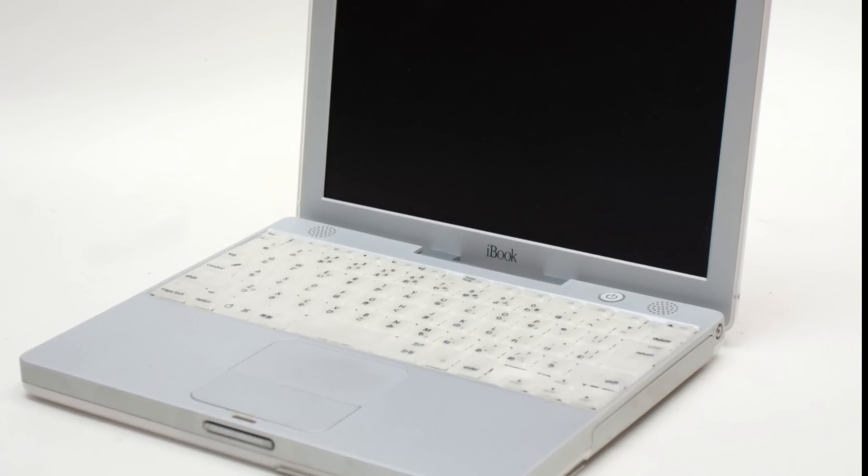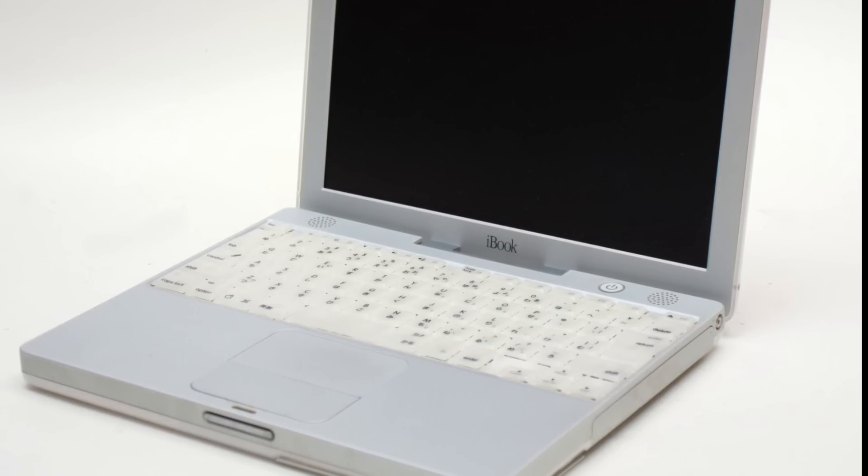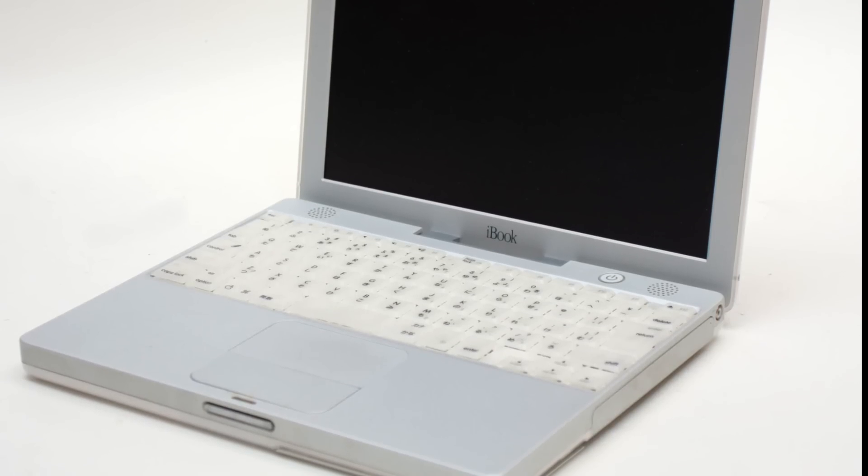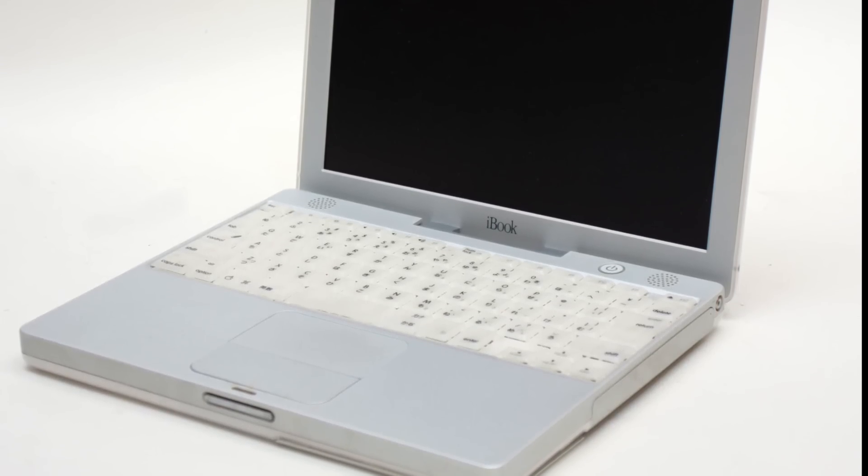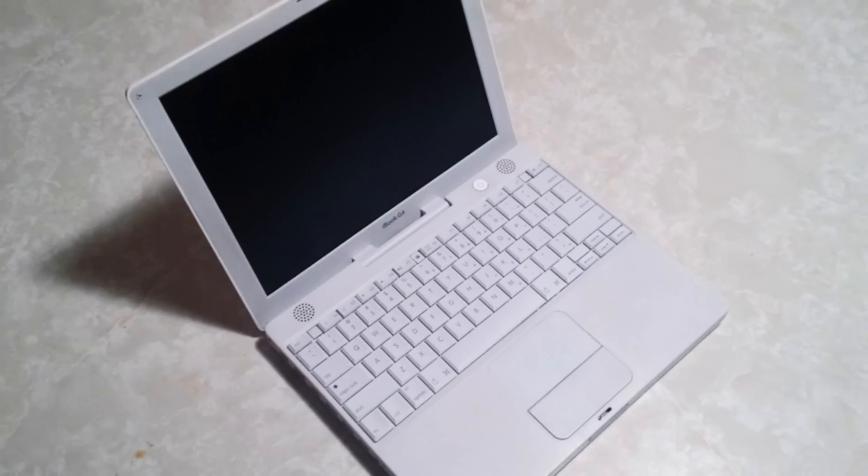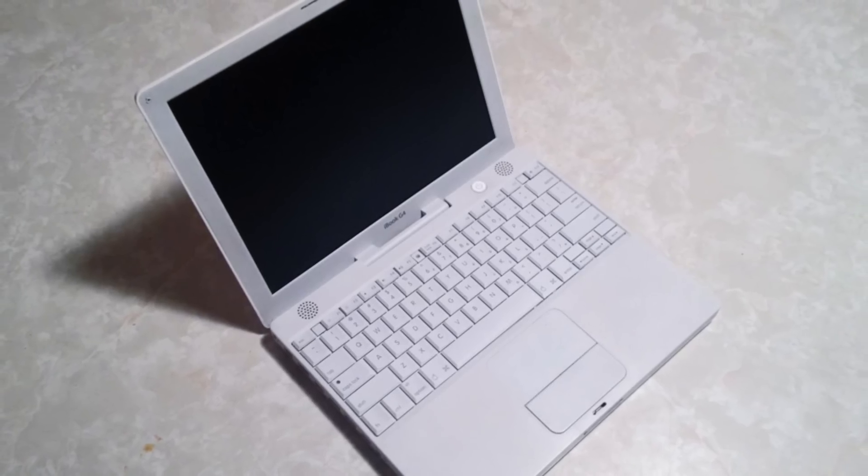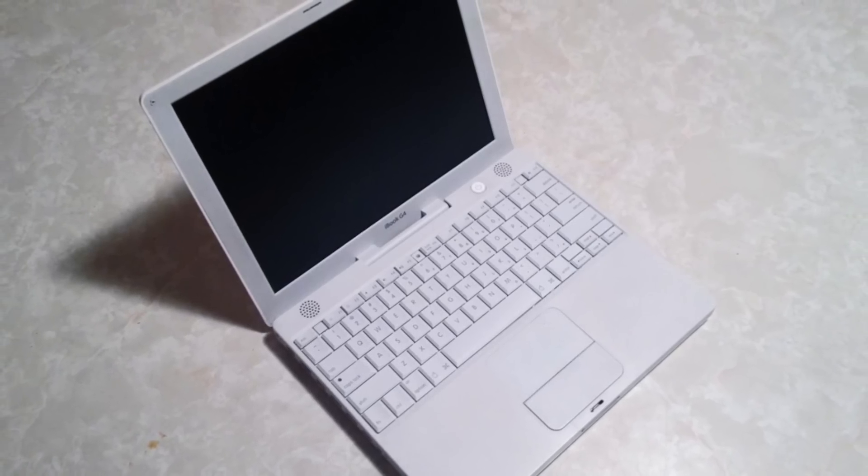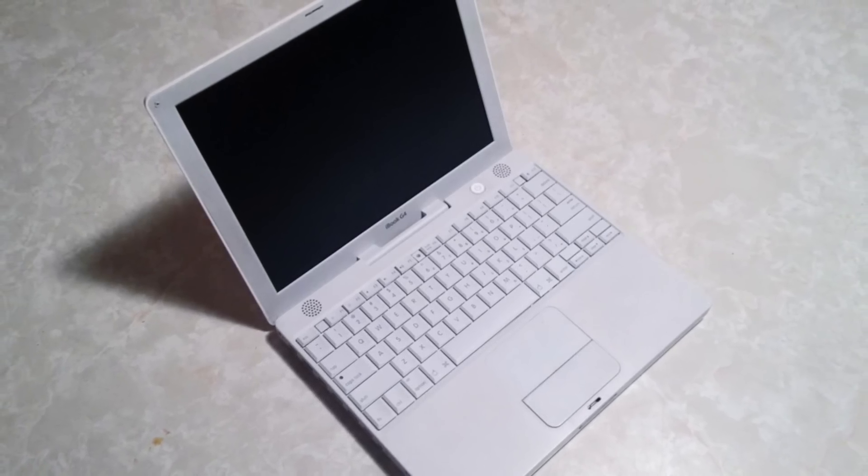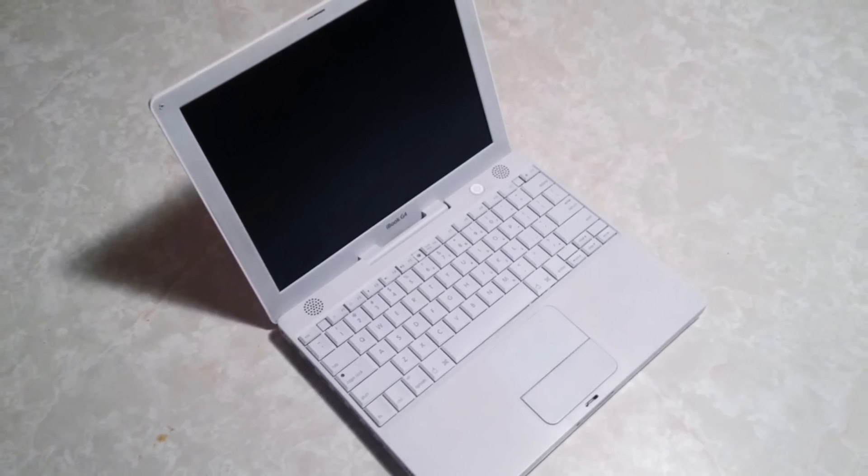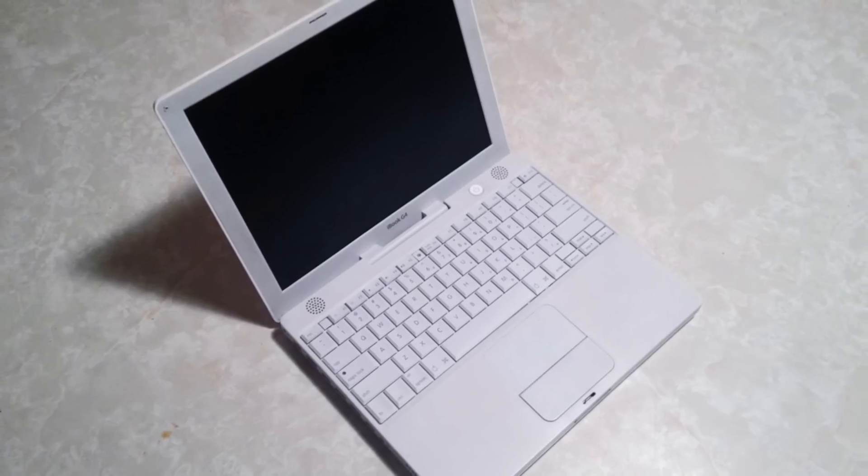But it only came in white, and many users preferred the fun colors of the previous generation. The final iBook model, the G4, also only came in white and included a PowerPC G4 chip instead of a G3.